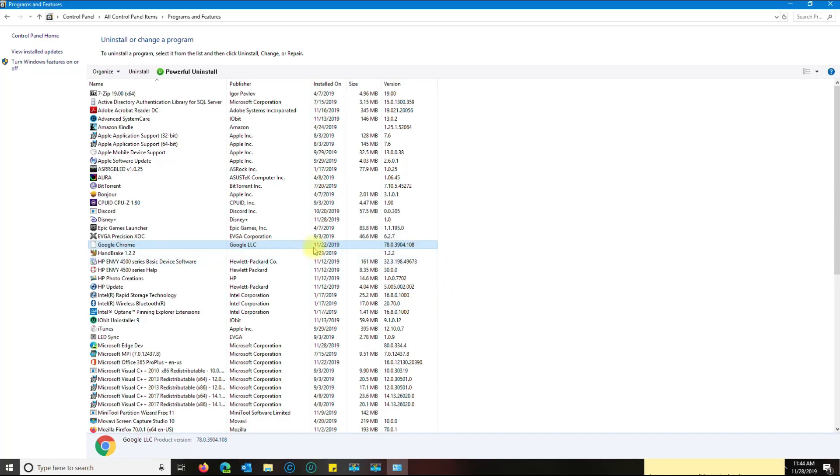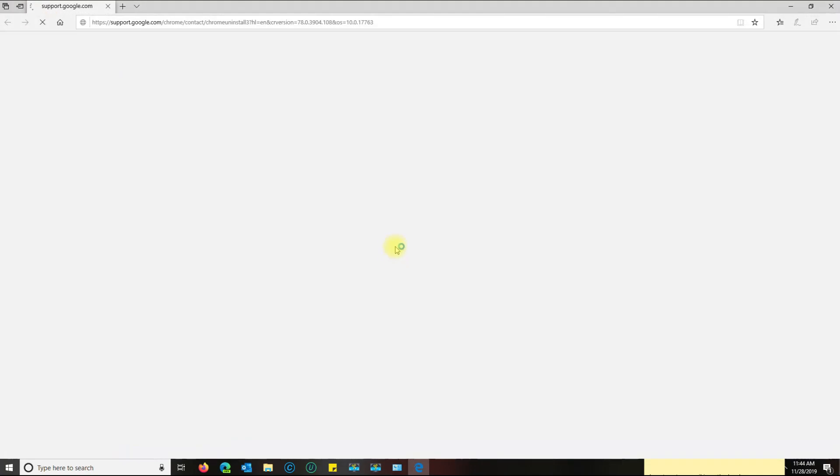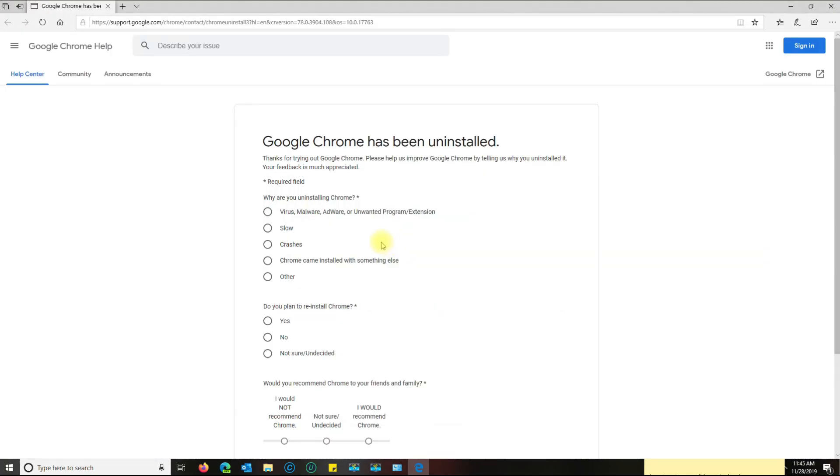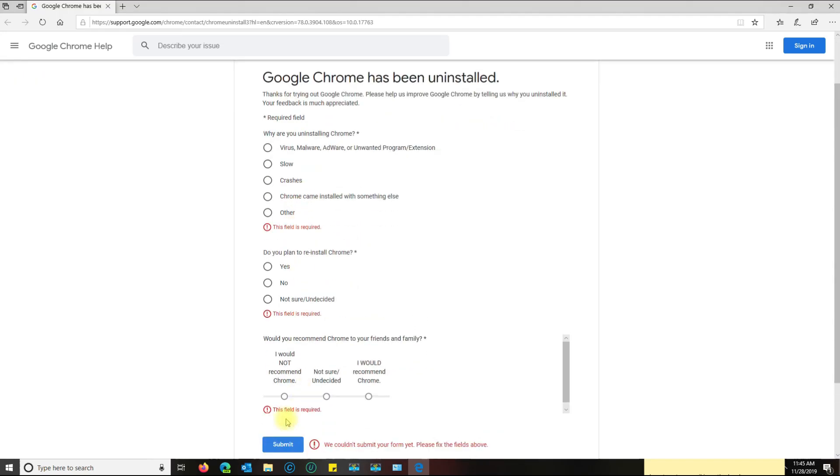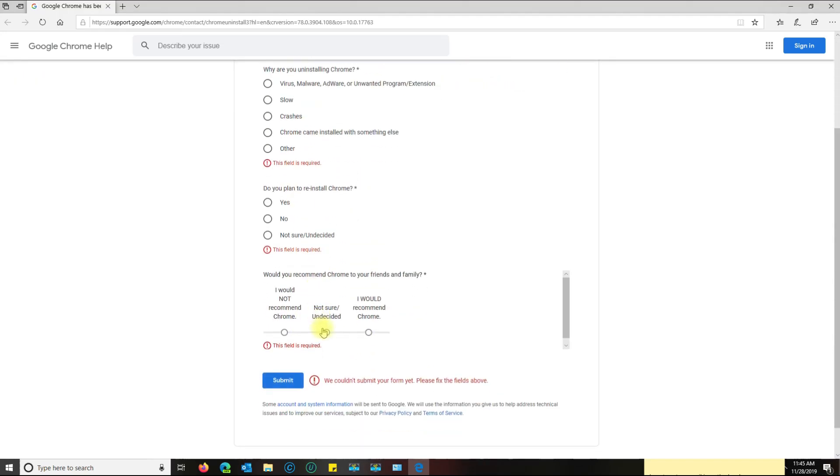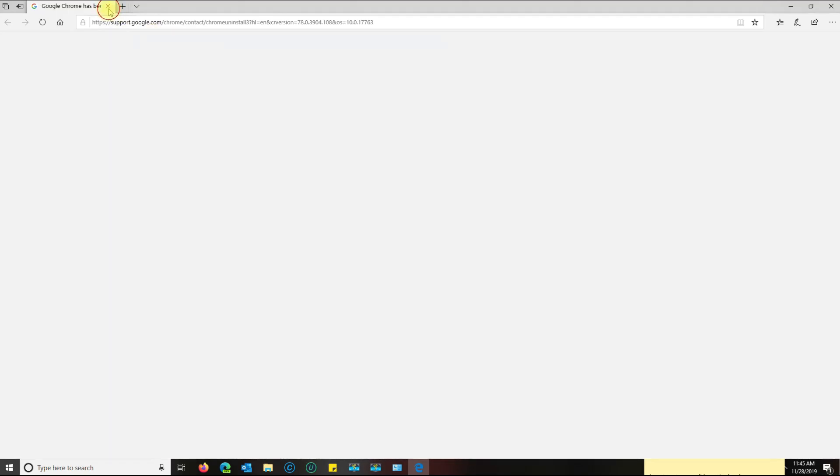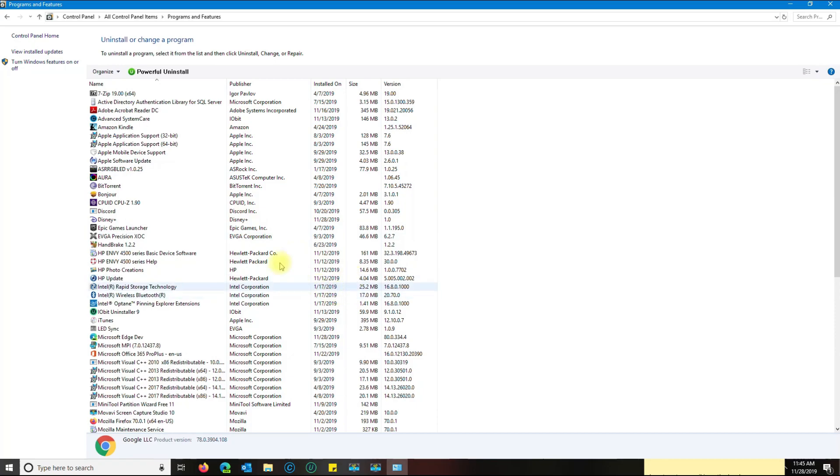Go ahead and uninstall Chrome. Look at my version here, 78.0.3. If yours says 75 or below, then you don't have to uninstall it. But if you have anything above 75, then you want to go ahead and uninstall it.